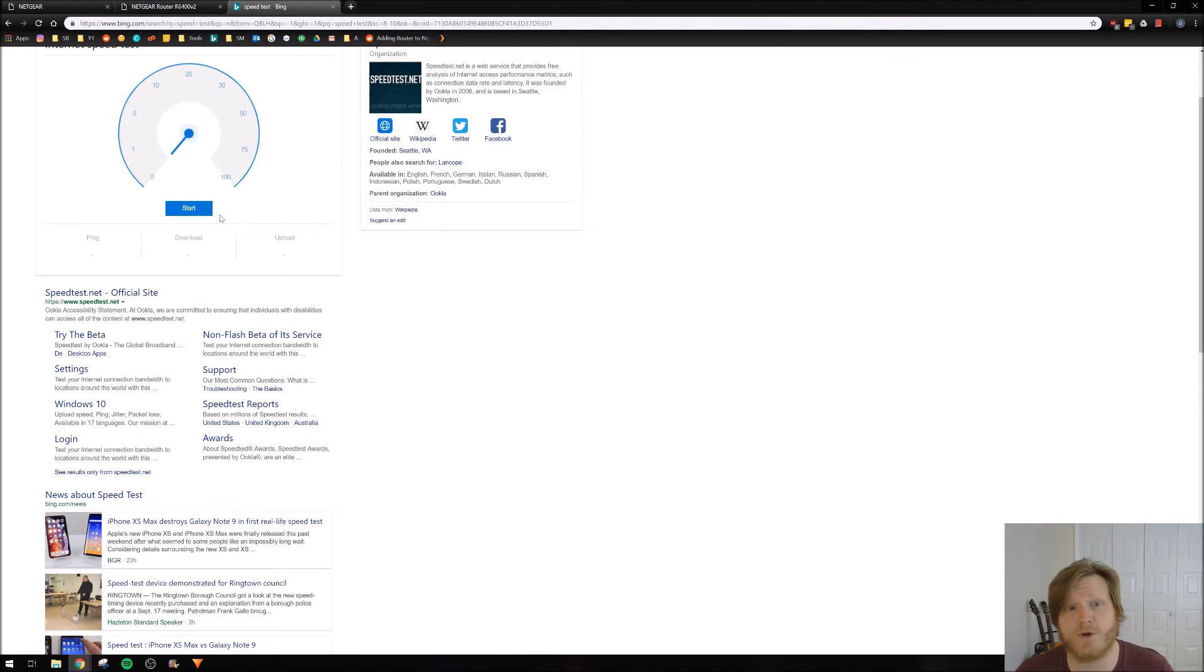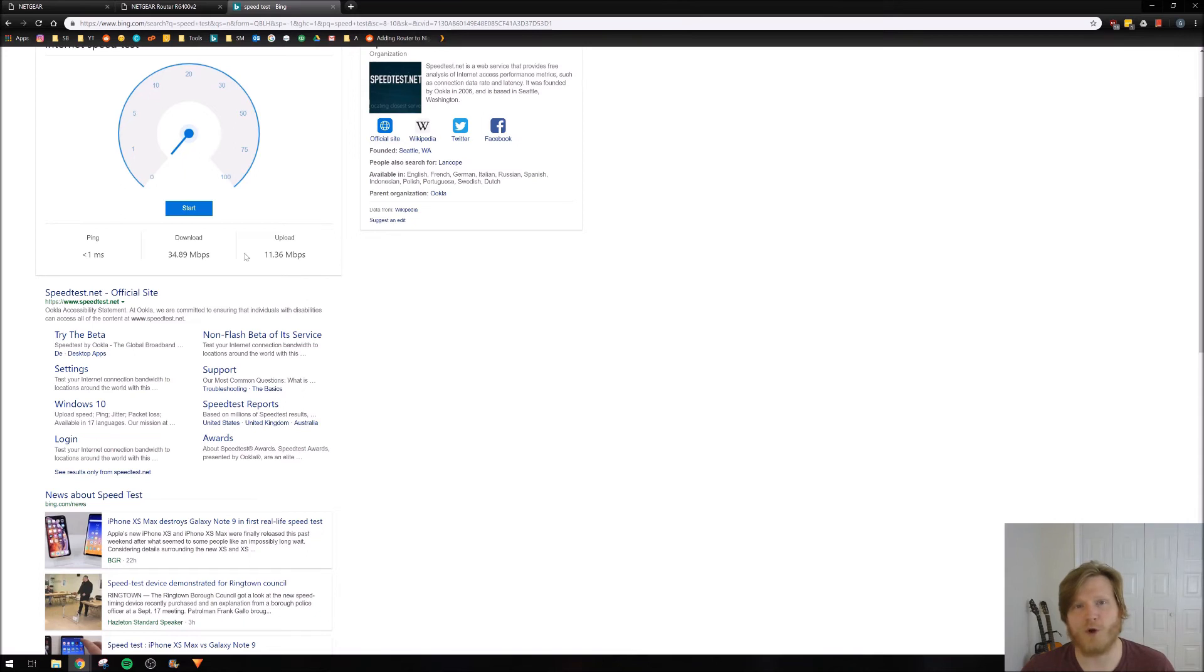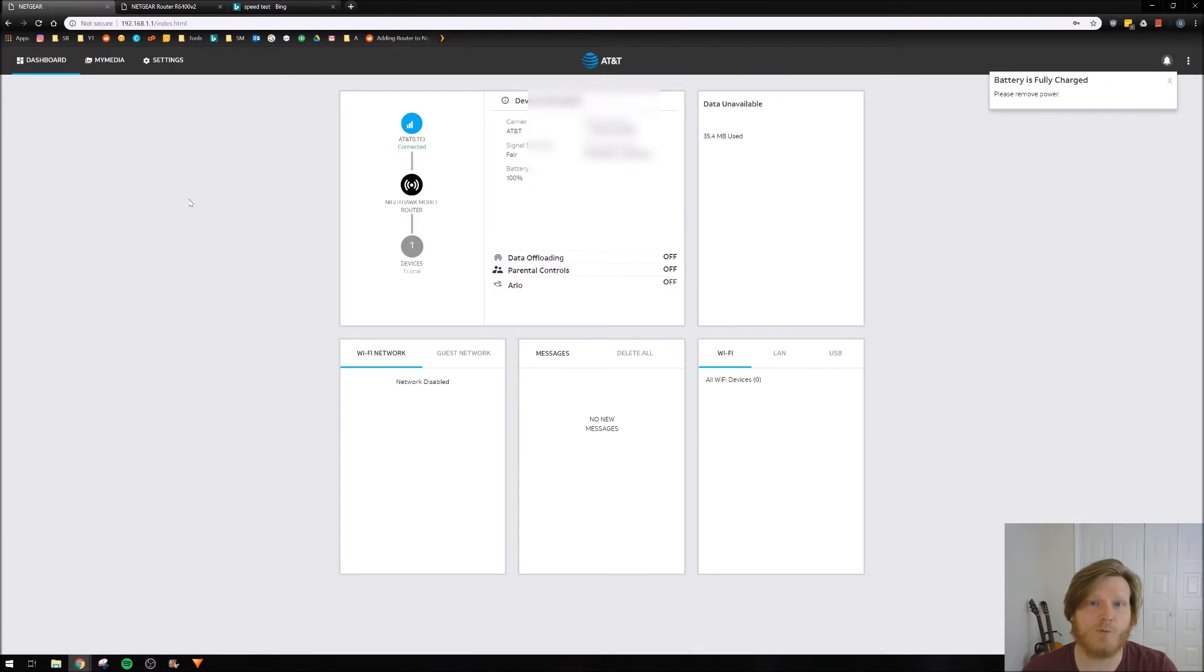Alright, so real quick, let's go ahead and do a speed test. So in my opinion, this is pretty good for LTE and it's going to work great with my home router.